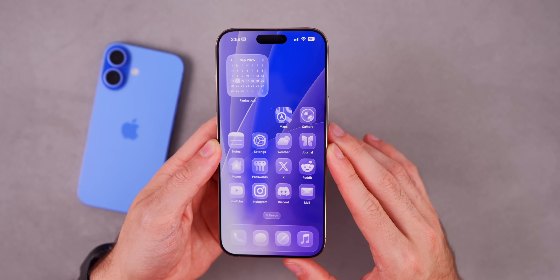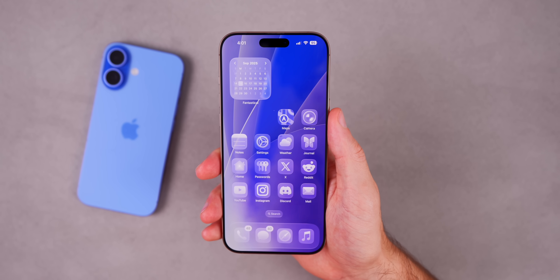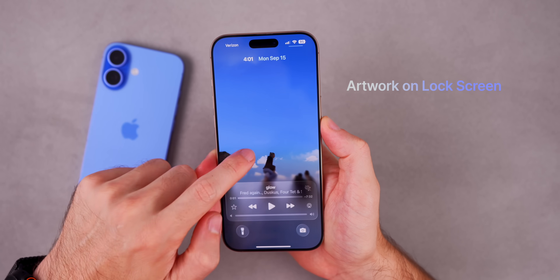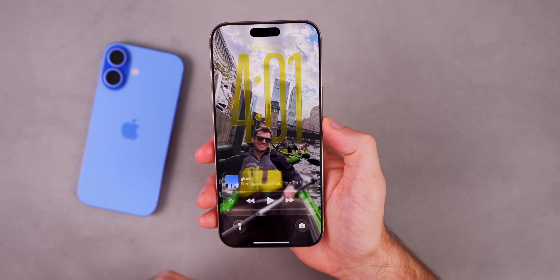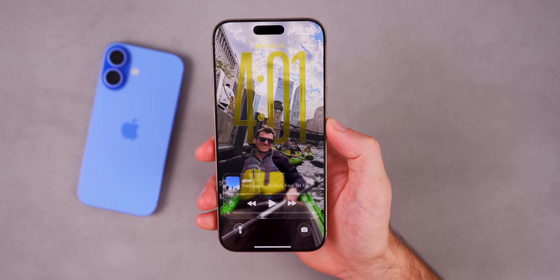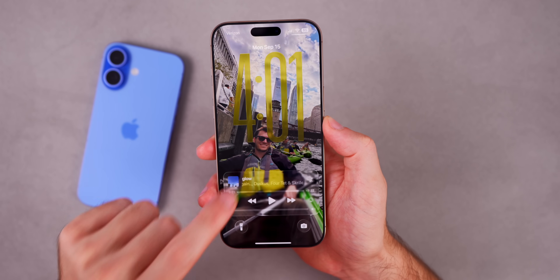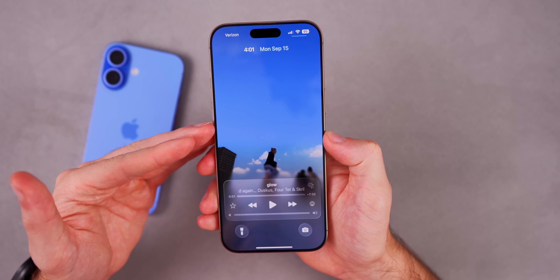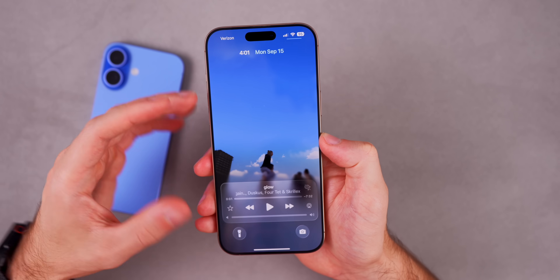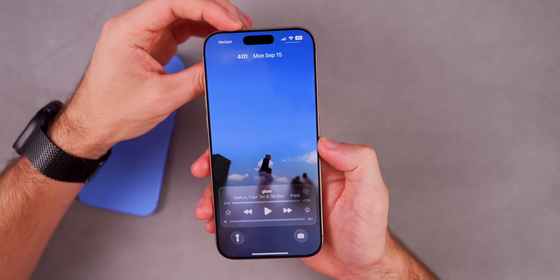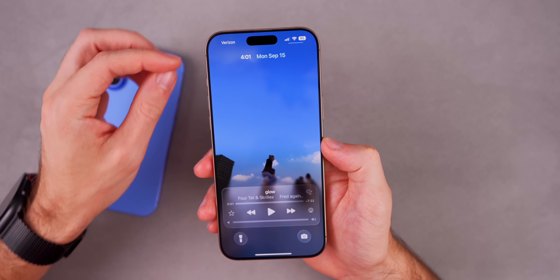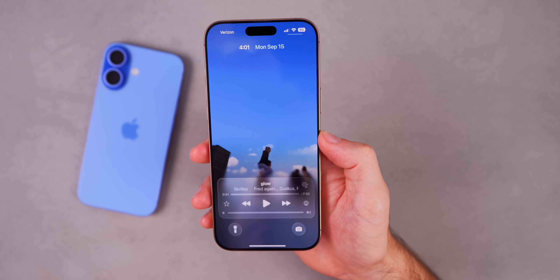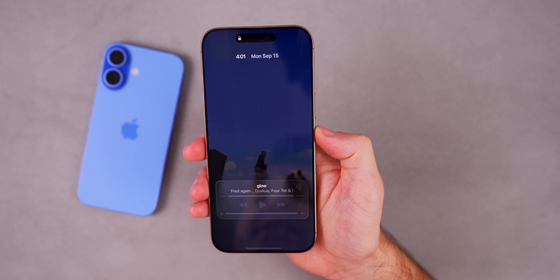The next thing to try on iOS 26 is animated album artwork on the lock screen. When you tap on the music you're playing, the artwork shows in full screen with animation, and you can see the time and date in a small new font up top. This looks amazing on the lock screen and even on the always-on display.